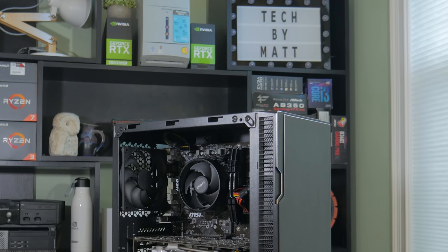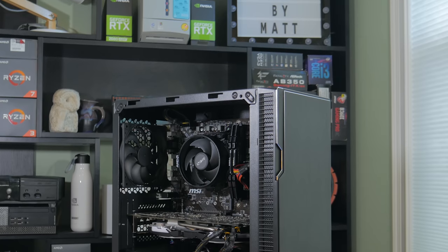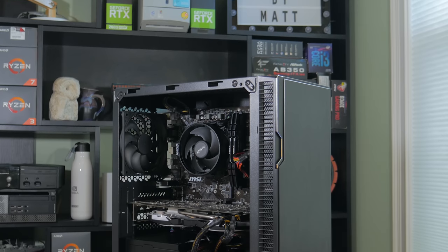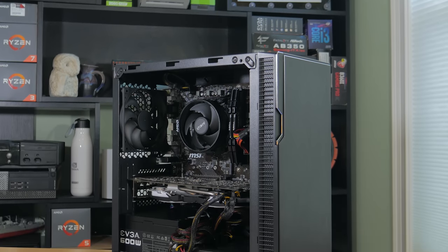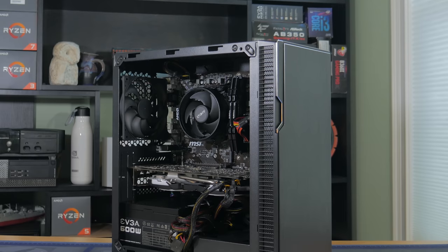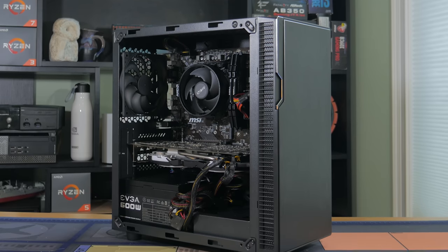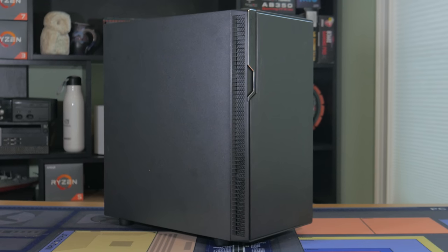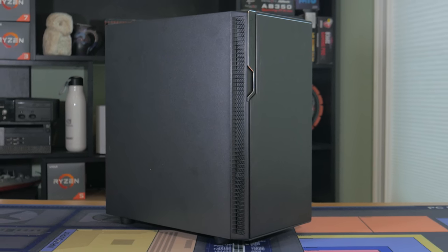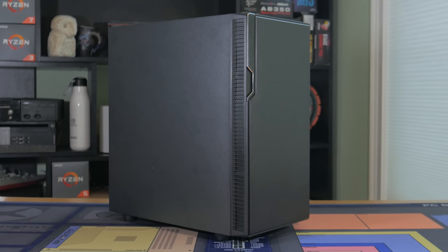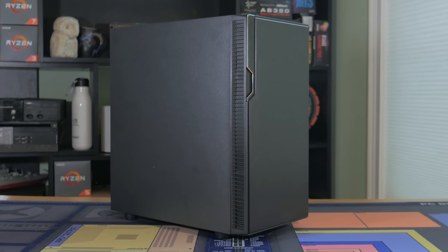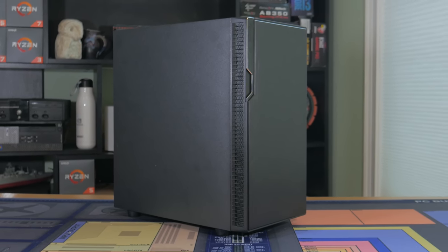Going into this, I had a few goals, the first being that it needed to outperform the $300 new build. Otherwise, what would have been the point of going used? Secondly, it needed to be upgradable. One of the main selling points of the $300 new build is there's a lot of potential for upgrades, and I wanted the used build to be the same.